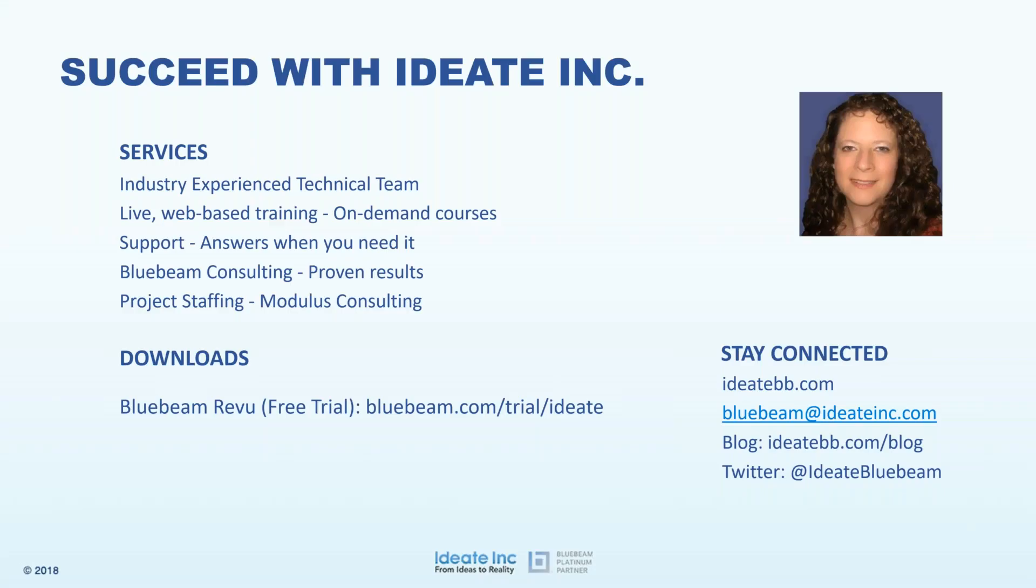ID8 Incorporated has been serving the AEC community for over 25 years. This longevity comes from an unflagging commitment to quality training, support, and customer service. Our technical staff has extensive industry experience so they understand your processes and business issues. Our goal is to make you more productive in your workflow. It's why services are such an important part of our business and why we sponsor events like this webcast.